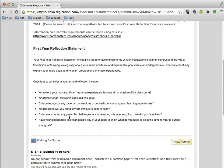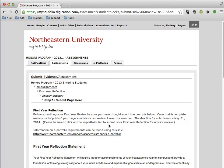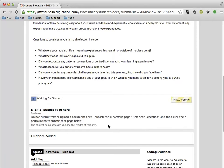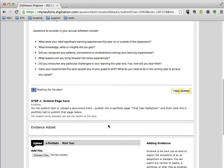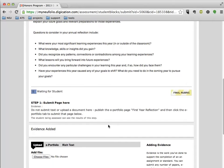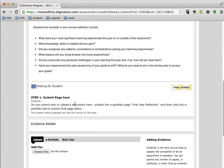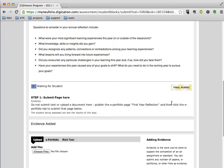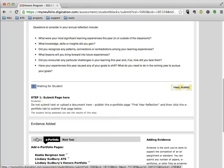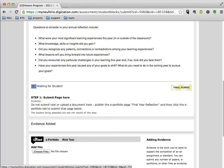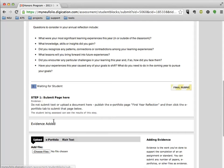So whether you start writing in Digication, and that's where you do your writing and editing, or whether you write in Word and pull that text in, the actual product that you submit, you'll need to submit that through Digication. So we'll see here that it asks us to publish ePortfolio page First Year Reflection and then click the ePortfolio tab to submit that page below. So we'll actually be looking at how to do that here.